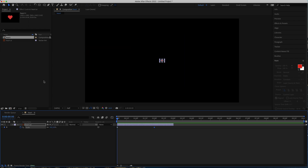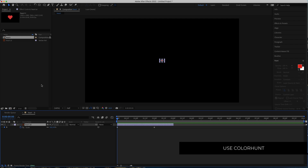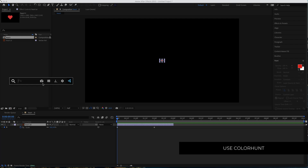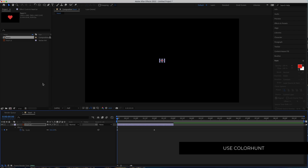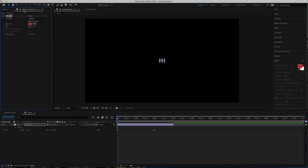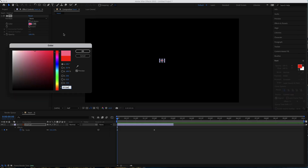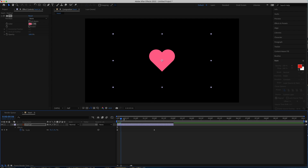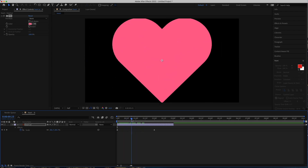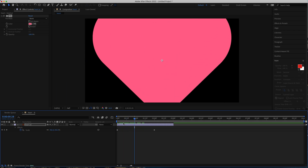The next thing is to change the colors. I'm going to search for an effect called Fill and go to my Effect Controls. I'm going to get my colors from Color Hunt — this is the color palette I'm going to use, these three colors. I'll click on that and bring it back into After Effects, paste the pink color in, and now I can see it has changed to pink.